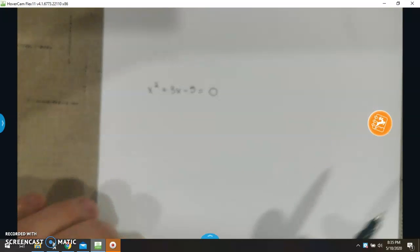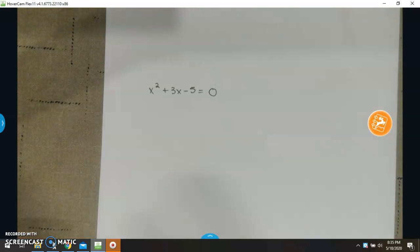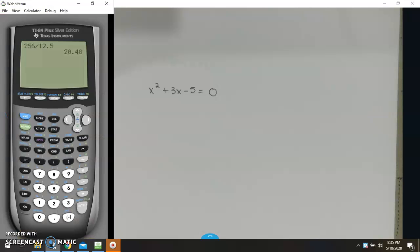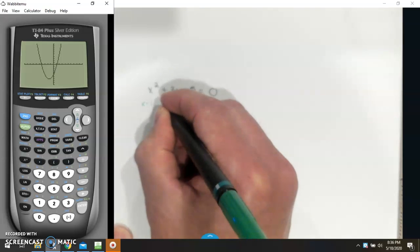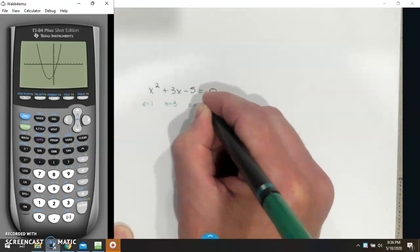x squared plus 3x minus 5. If I were to graph this on a graphing calculator — which is something you're going to use a lot in Algebra 2 — this is a graph of x squared plus 3x minus 5. We're looking for where it crosses the x-axis here and here. It looks like it crosses around 1, and it looks like it crosses around negative 4. So my a value is 1, my b value is 3, my c value is negative 5.